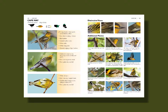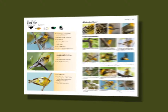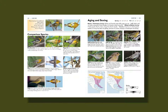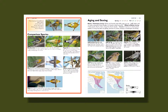We also have a set of icons for preferred habitat, range, distinctive behaviors, undertail, and silhouette. On the next spread of the species accounts, we have comparison species. In the past, you might have to page through a whole guide to see what birds might be similar to the one you're looking at. In the Warbler Guide, we collect all those similar-looking species in one place for easy comparison.